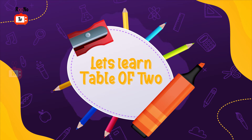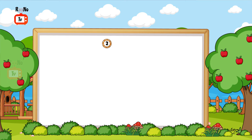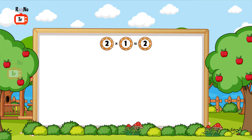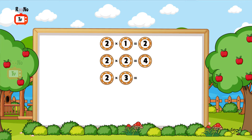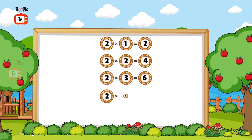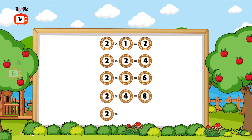Hello kids, let's learn table of 2. 2 times 1 is 2, 2 times 2 is 4, 2 times 3 is 6, 2 times 4 is 8, 2 times 5 is 10.